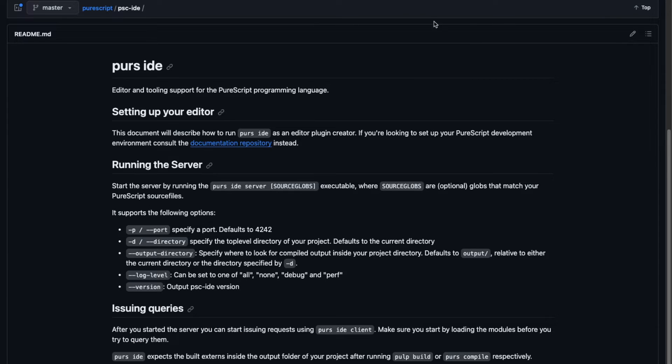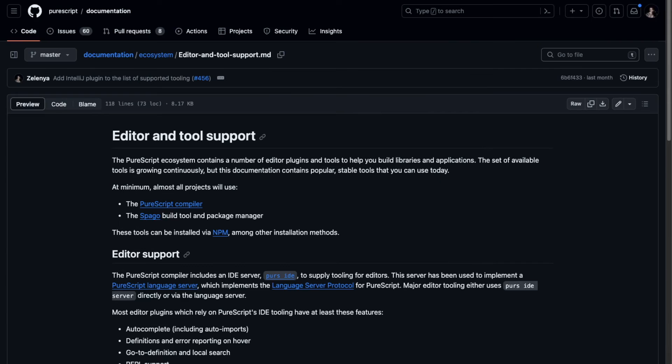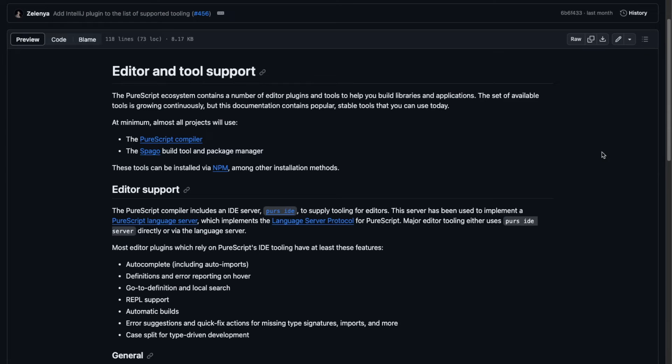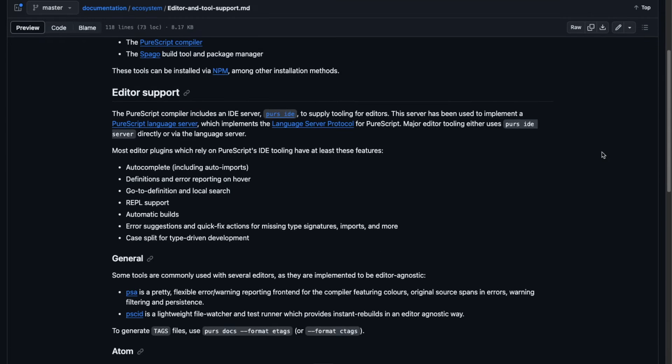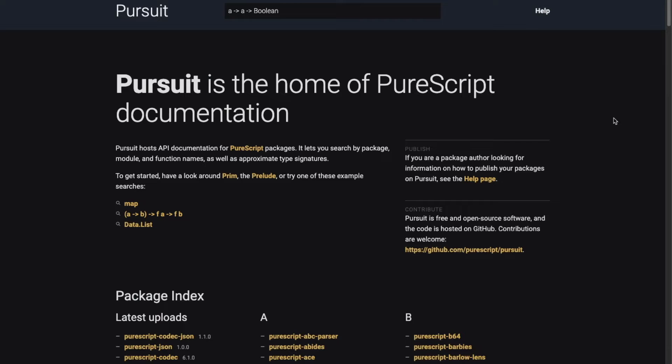Which is an IDE server that comes with compiler or PureScript language server, which respects the protocol and builds on top of it. For detail, see the dedicated documentation section on editor support.